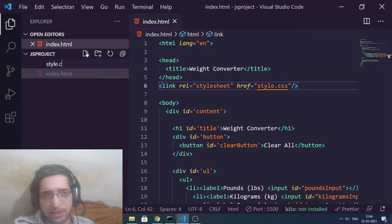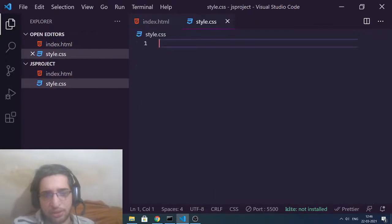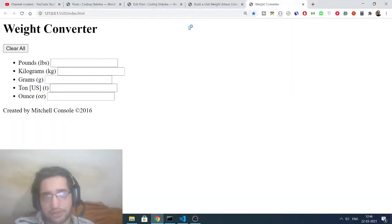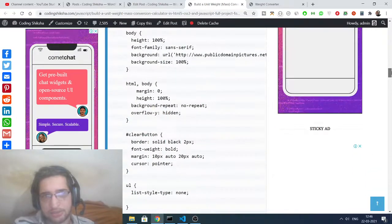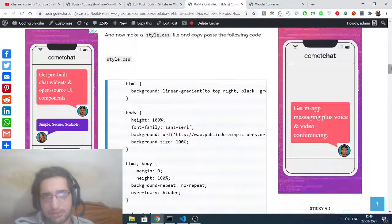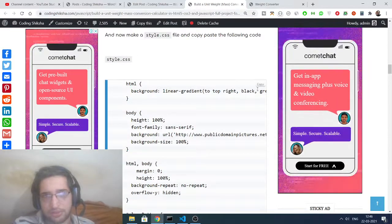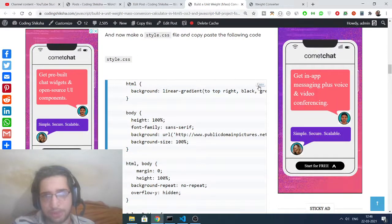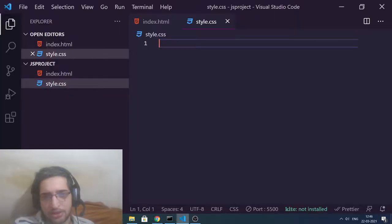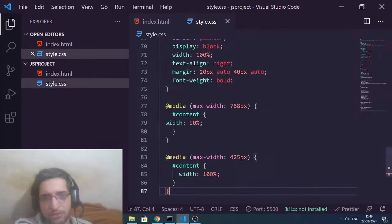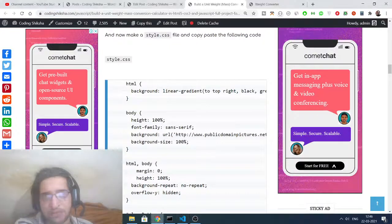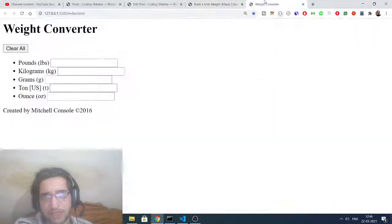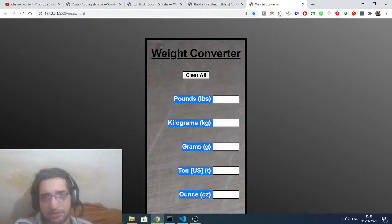This will hold all the CSS code of the application. Simply you need to drag down here, you will get your style.css source code. Simply copy to clipboard and paste this. Now you will see if I refresh the application, my application has been successfully styled here.